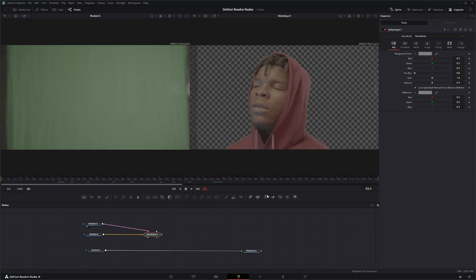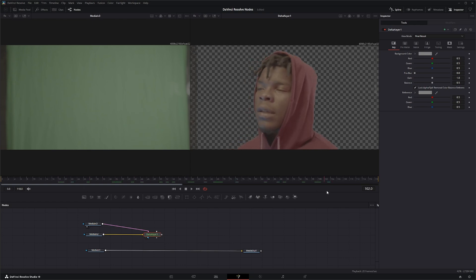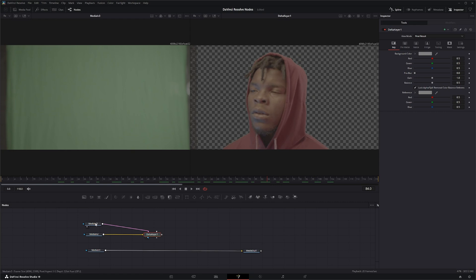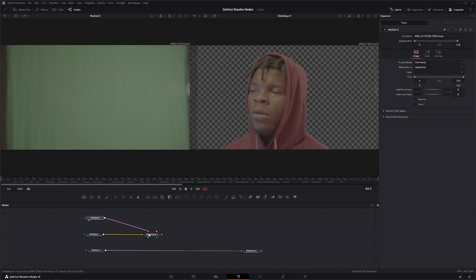You can see we instantly have a nice starter key to key out our footage, so it's just much easier than starting the key from scratch. So this is a much better starting point.